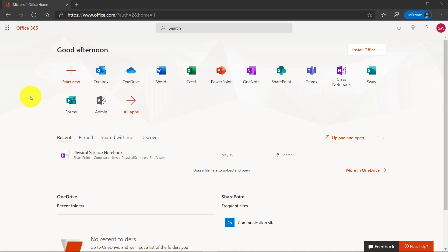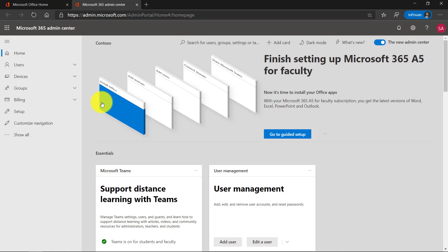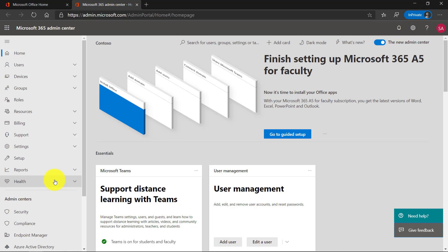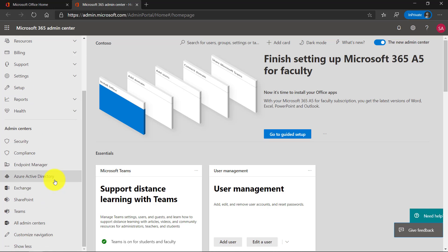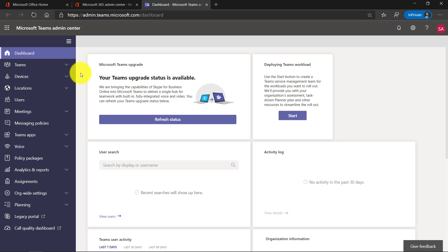I'm signed in as the IT Admin and as IT Admin, I see this Admin button. I'm going to click this. Now this is the IT Admin page. I'm going to click Show All. If I scroll down, I'm going to see Teams right here and I'm going to click this.